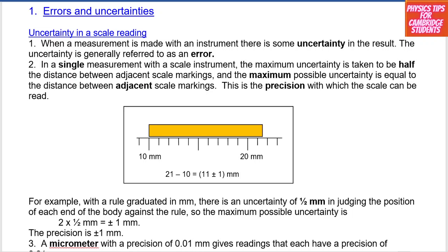When a measurement is made with an instrument there is some uncertainty in the result. The uncertainty is generally referred to as an error. In a single measurement with a scale instrument, the maximum uncertainty is taken to be half the distance between adjacent scale markings, and the maximum possible uncertainty is equal to the distance between adjacent scale markings. This is the precision with which the scale can be read.